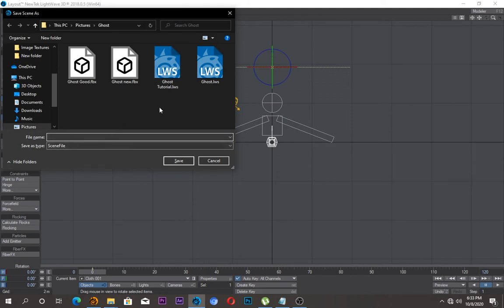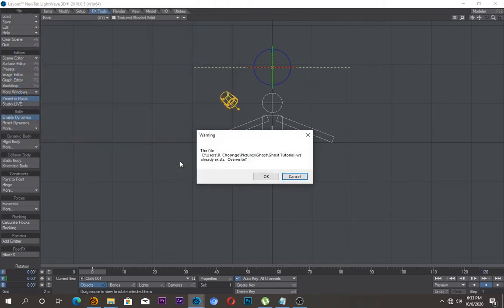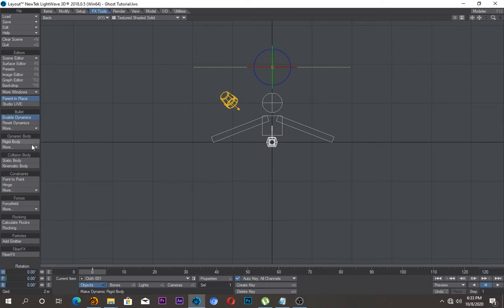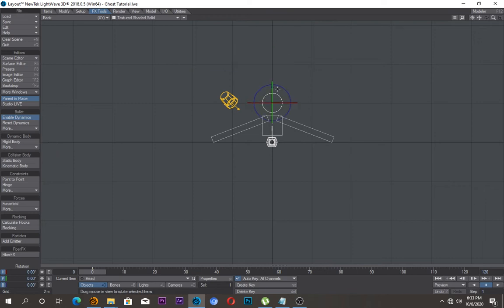I was already doing a ghost tutorial so I'll just replace that one. You can rename yours and just say save. Then I'll come forward, while selecting the cloth I'll come under dynamic body and I'll change this to deforming body. I'll just select this head and come under collision body, select static body.